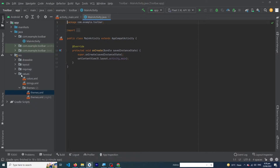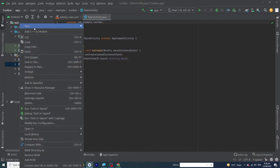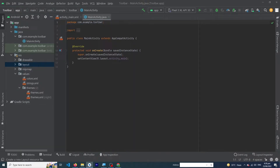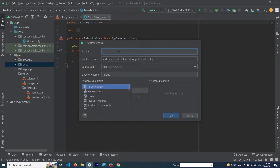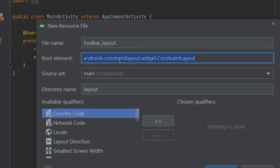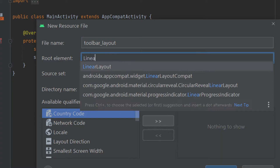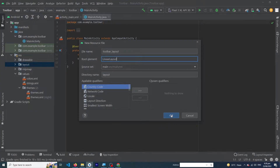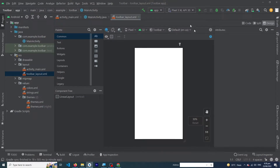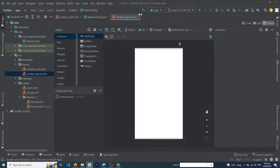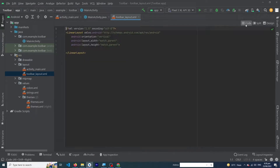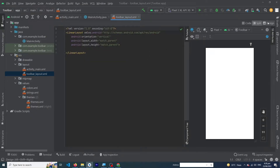Right-click on the layout folder, click New Layout Resource File. Type 'toolbar_layout' and convert the root element to LinearLayout, then press OK. You can see this is our simple layout file. Click on the Split button and then click on the Design button.